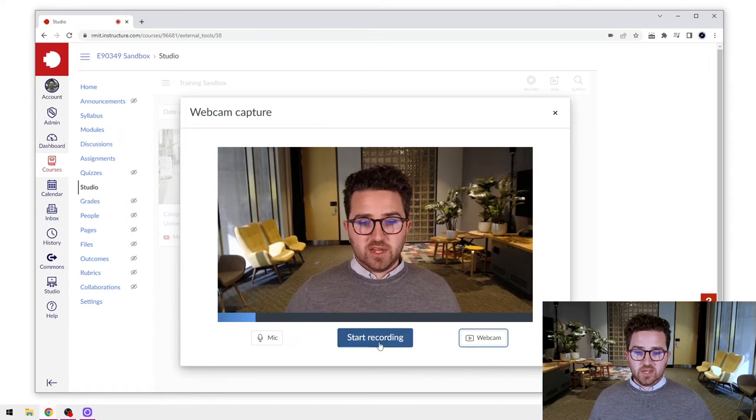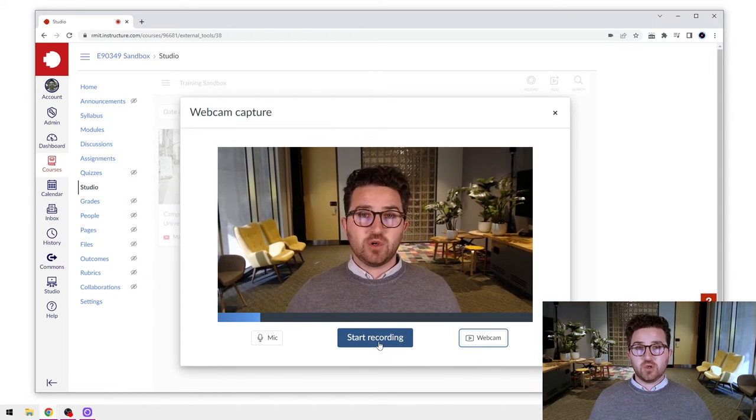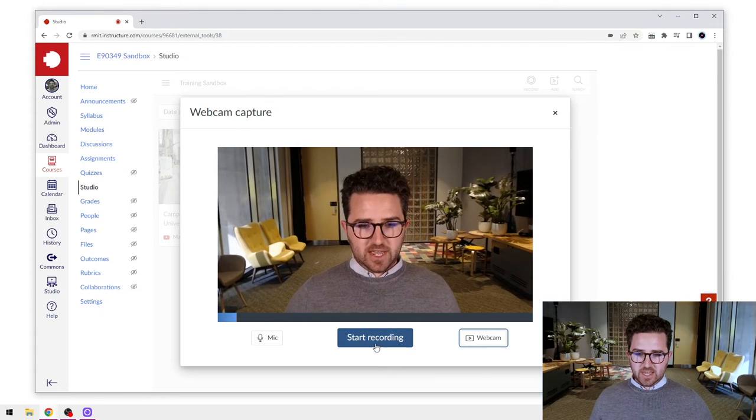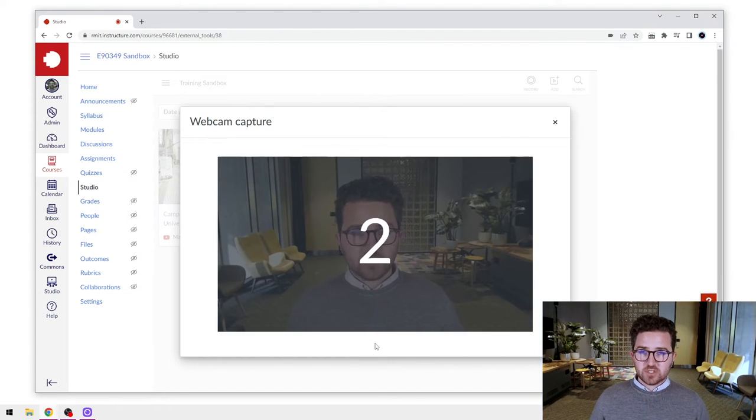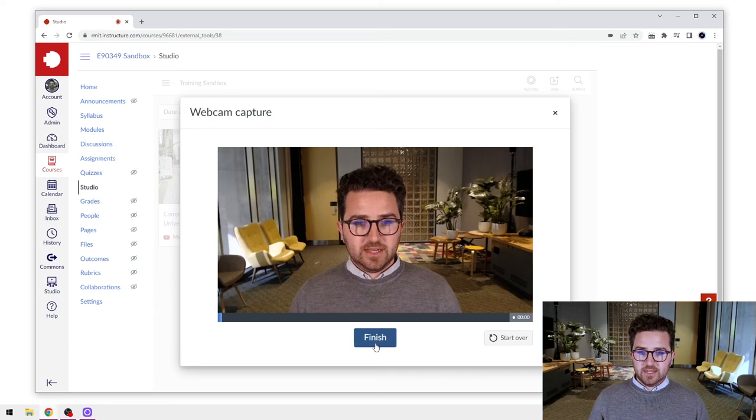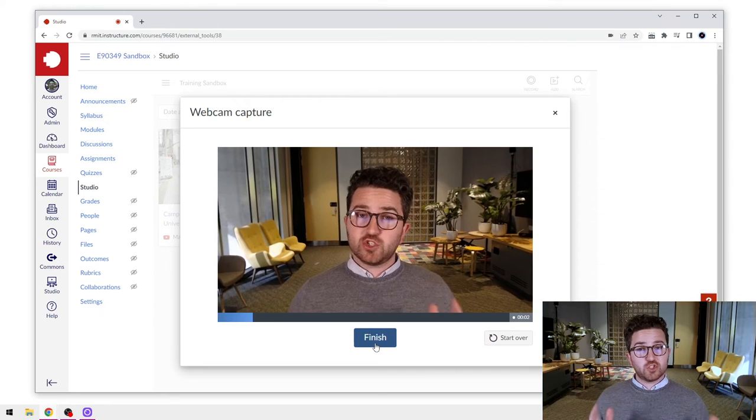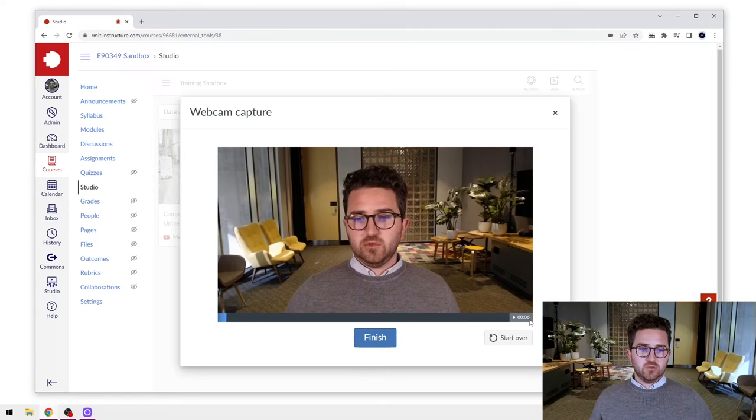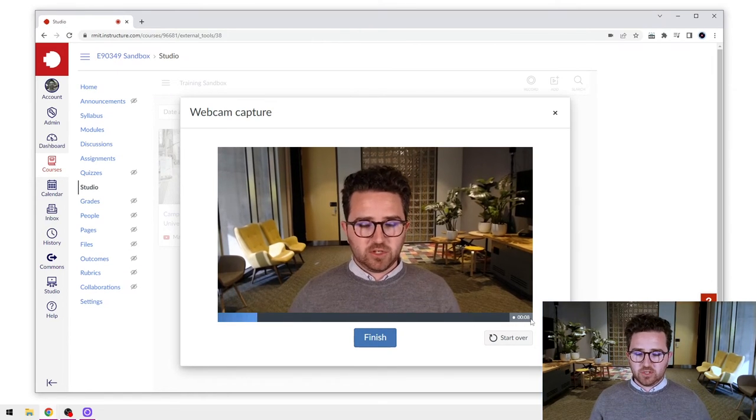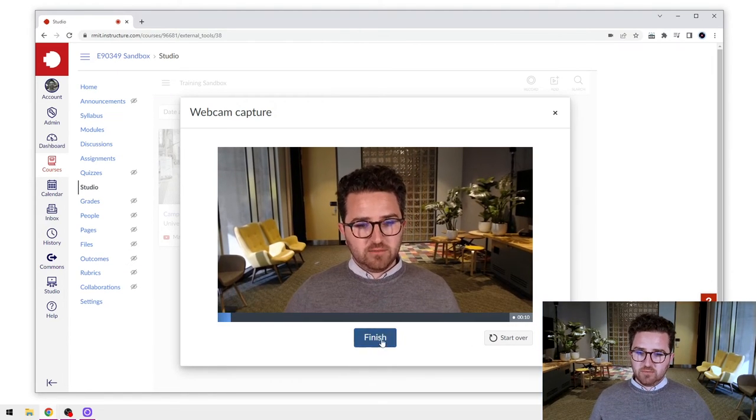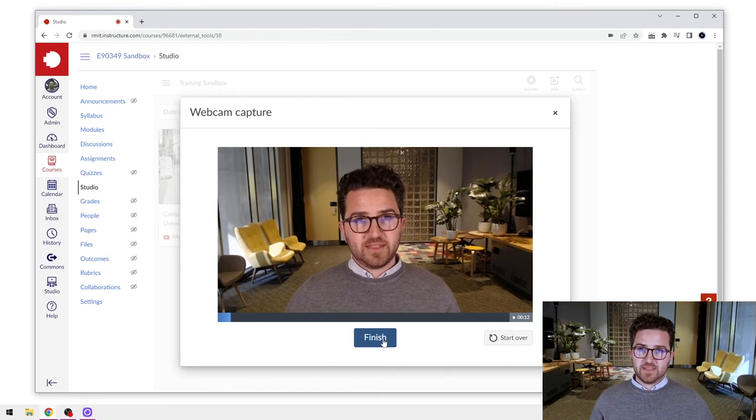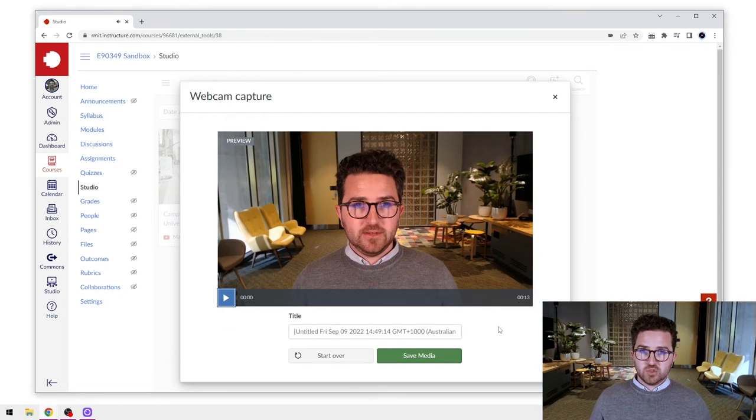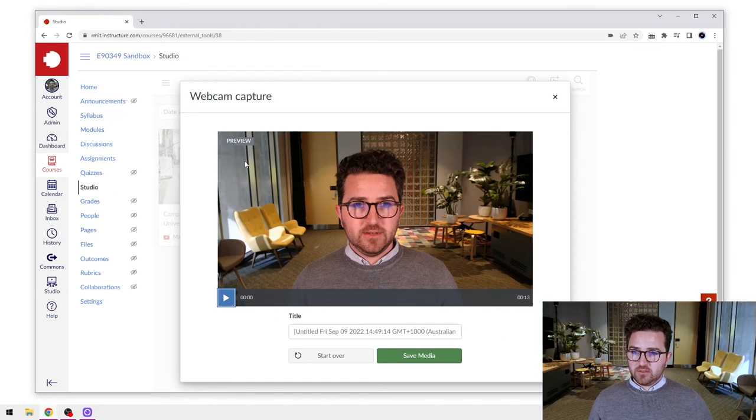When you're ready to go, just press start recording. It'll give you a three-second countdown. And I am now recording straight into Canvas Studio. You've got a little timer there to keep track of how long you're going. When you're ready, you can just press finish, and that will finish your recording. So I press finish there.